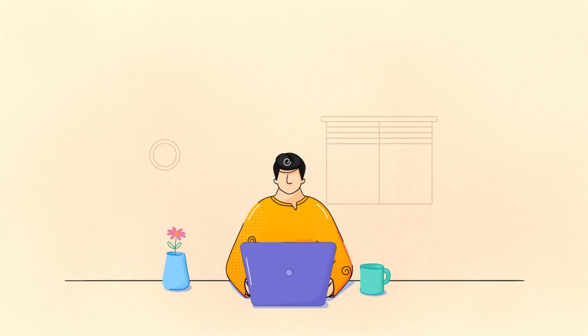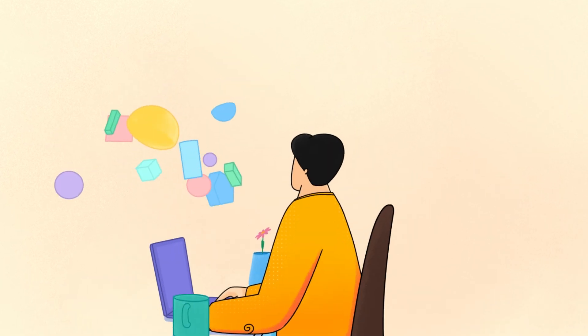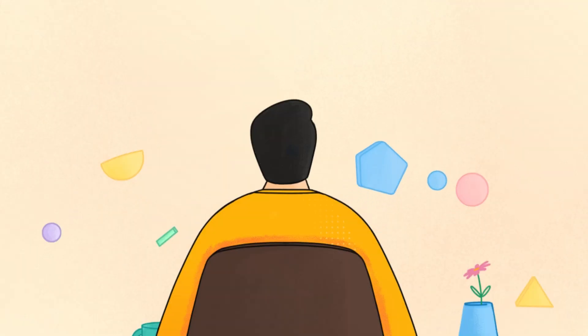Data silos across your business functions can dampen productivity and collaboration. Ever wondered if you could unify your business data with easy access to every department?